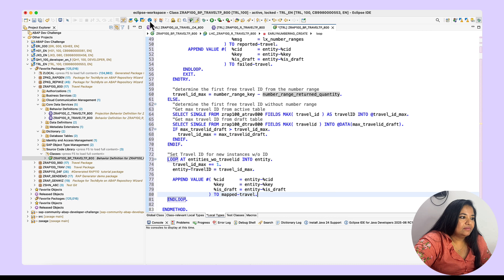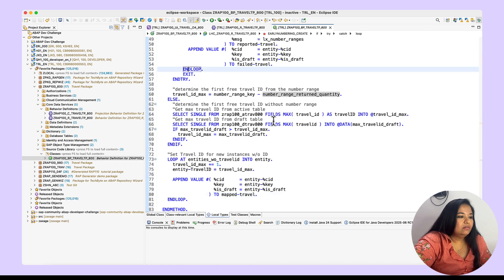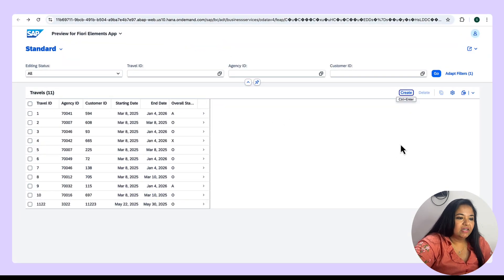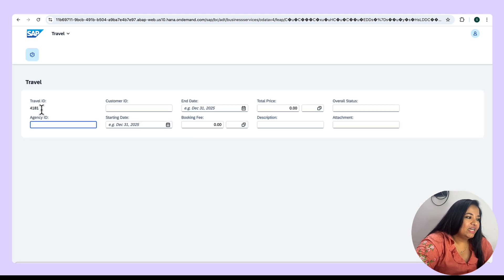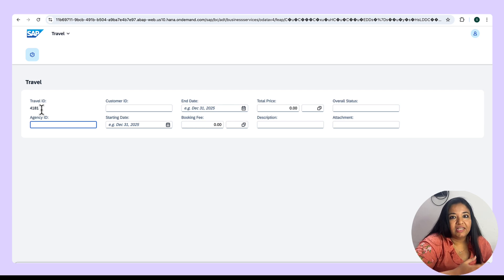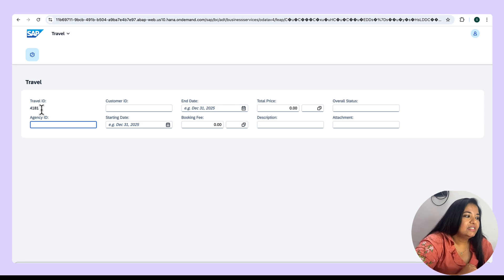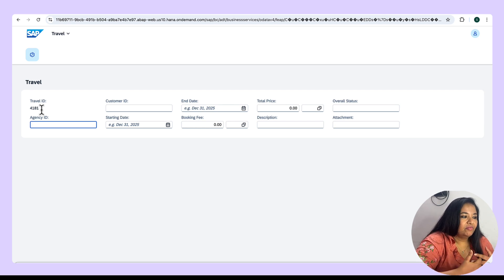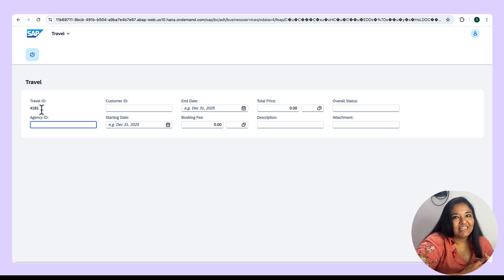The class is now activated. Let's test the application. We have the application available — let's click on the create button. Here you can see that the travel ID already has a value assigned by the logic we provided in the behavior implementation class. This is due to early numbering, because we can already see the travel ID before it is getting saved to the database. This is the concept of early numbering where the system calculates the travel ID based on the logic and assigns it as soon as the create is triggered.